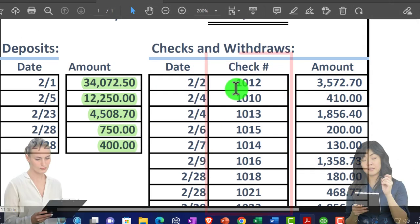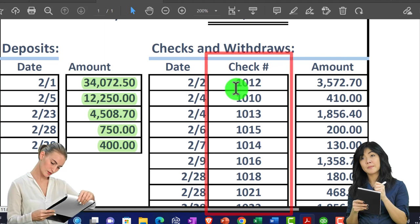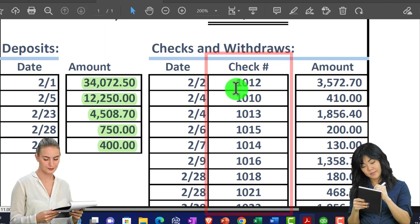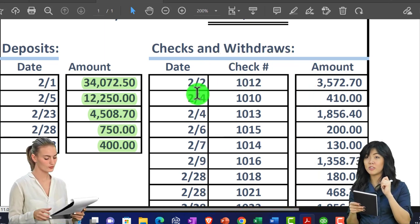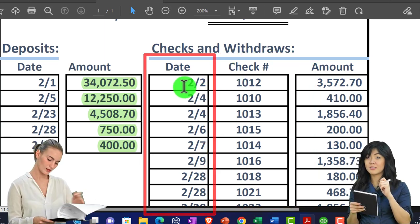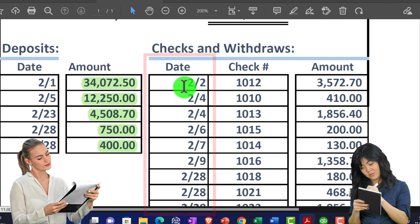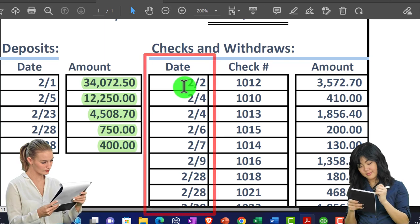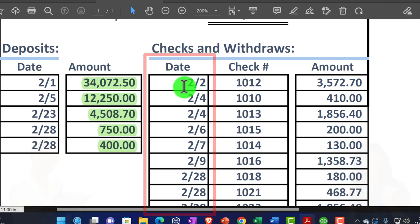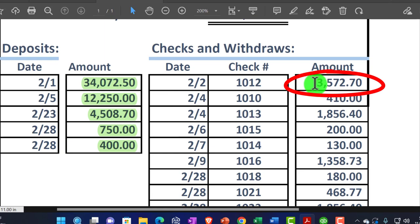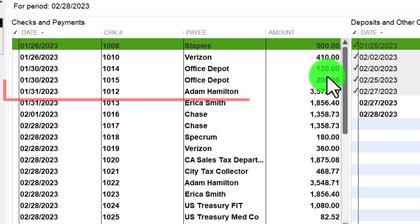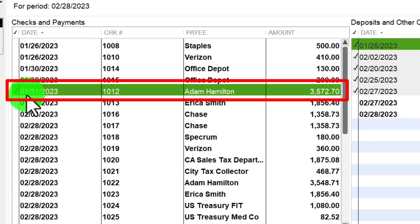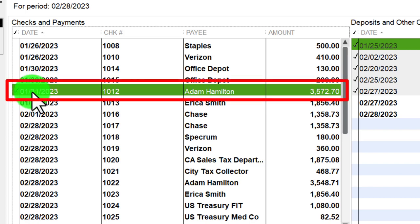Also note that if the bank statement is ordered by date cleared, checks may appear in a different order than when entered into the system, because checks might not clear in the same order as they were written. We're looking for $3,572.70 — let's go over and find that. Notice this check was written in January and we're clearing it in February, which is what we would expect.